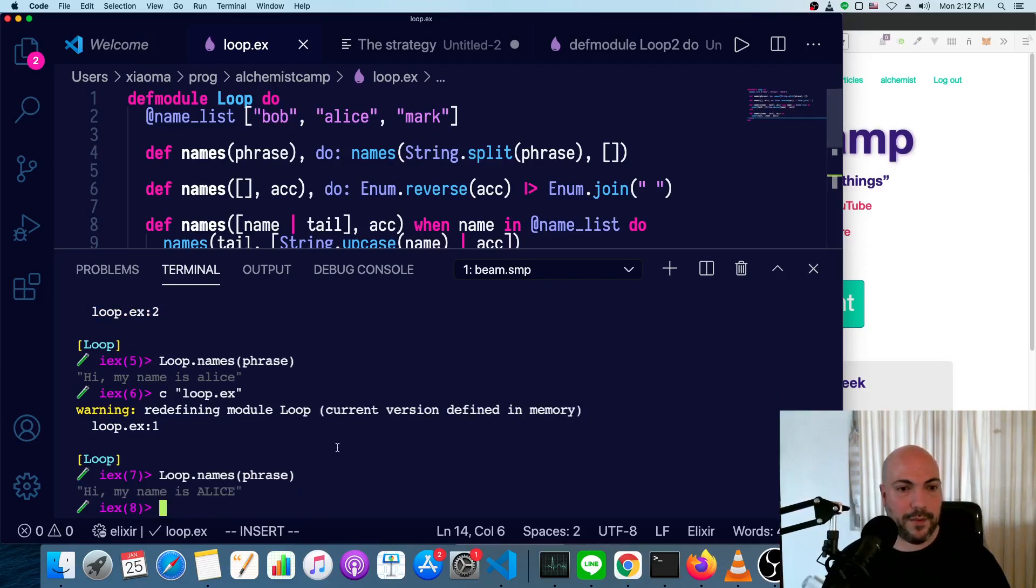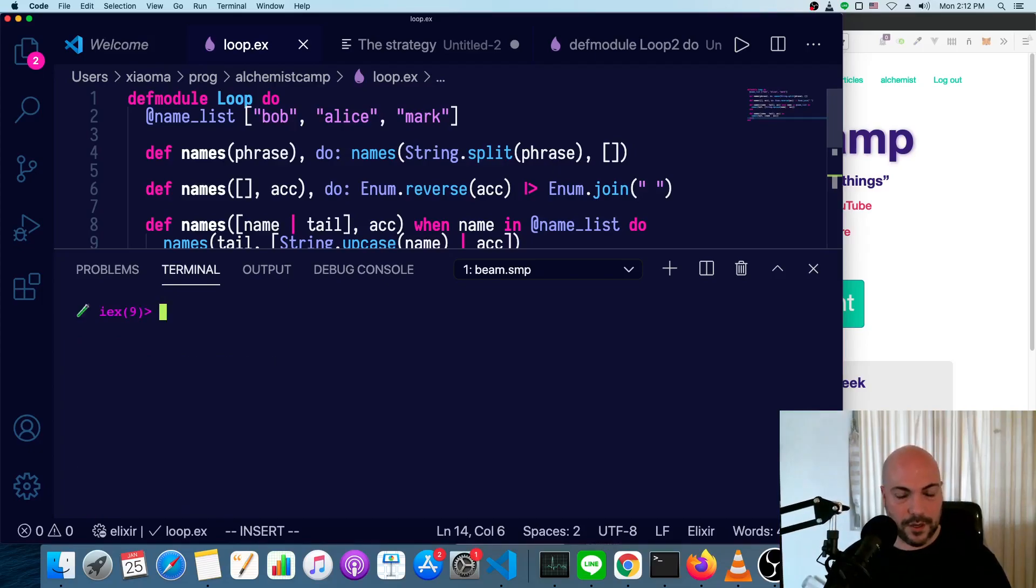Let's save that and recompile and run our phrase. And now we have, hi, my name is Alice, and we should be able to try it with other phrases and get the same kind of results.